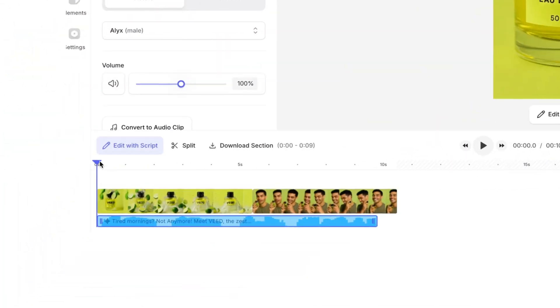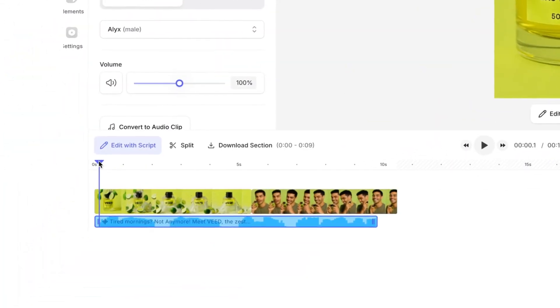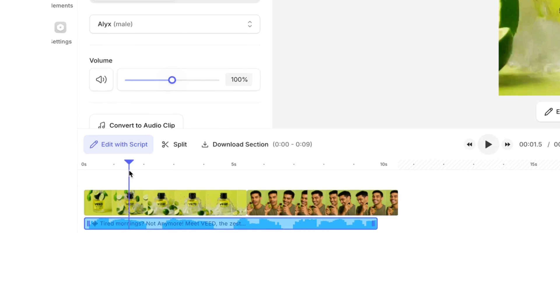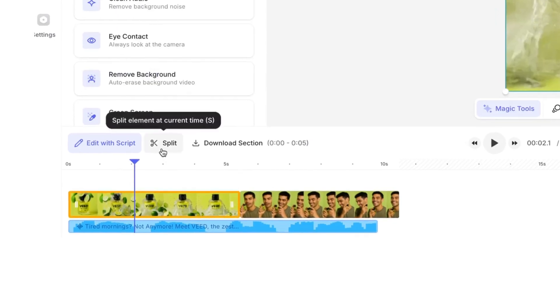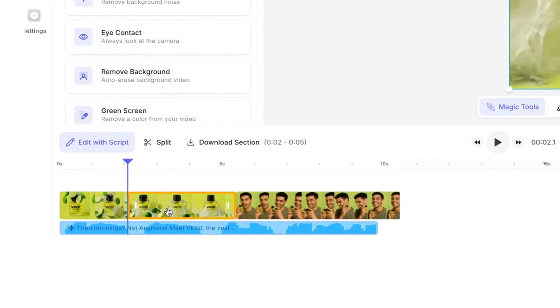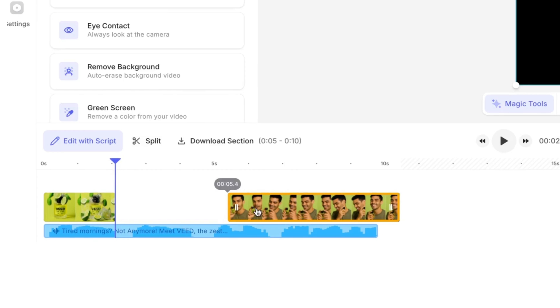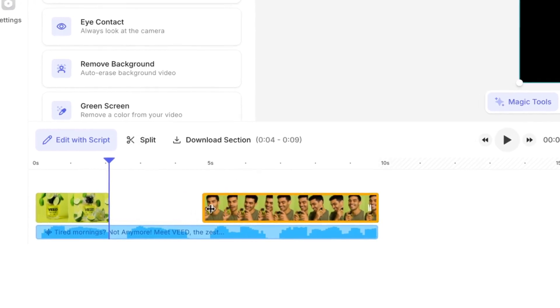Now we've got our AI voiceover and our videos, we do need to cut the videos to match the script. Just place your playhead to where you'd like to make a cut, then click split above the toolbar. Click on the part you want to remove and then press delete on your keyboard. You can shuffle your clips around and make more cuts where you feel necessary.